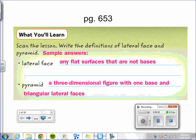This is Chapter 8, Lesson 5: Volume of Pyramids. A lateral face is any flat surface that is not a base, and a pyramid is a three-dimensional figure with one base and lateral faces that are in the shape of triangles.